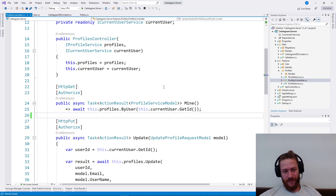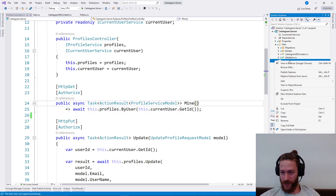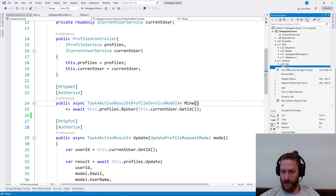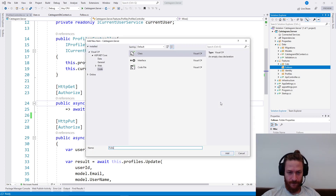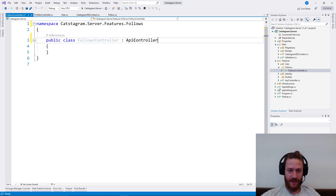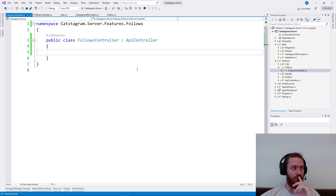I'm going to add the other profile also in another video, but for now let's just add a follows controller, which is again an API controller. So what we need to do here is we need to try to add some functionalities.